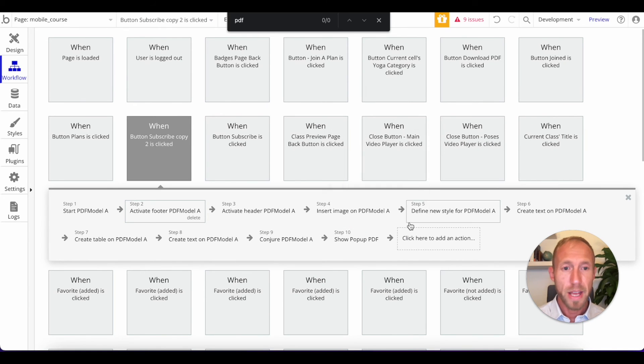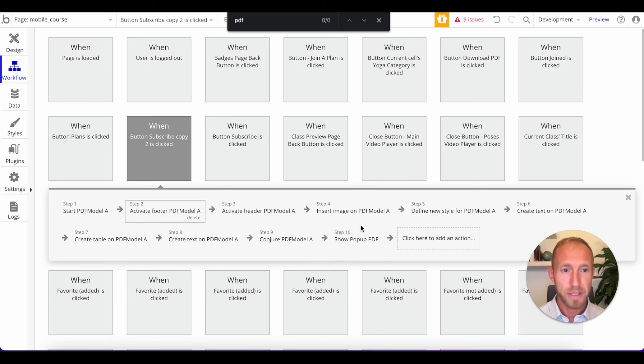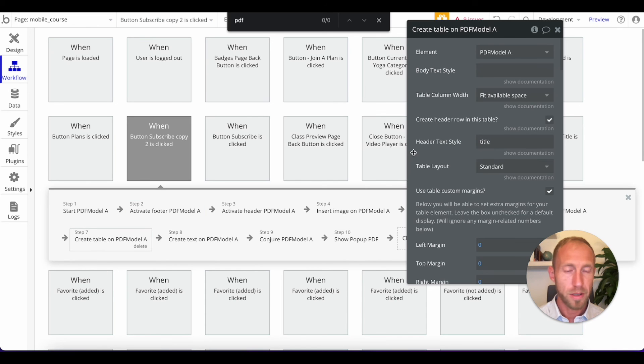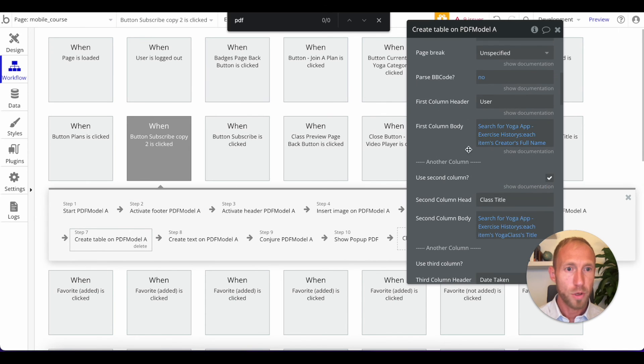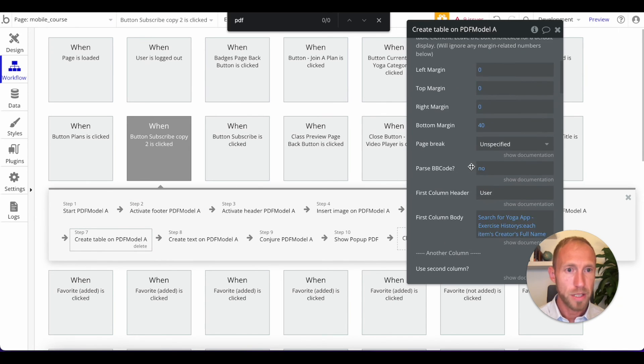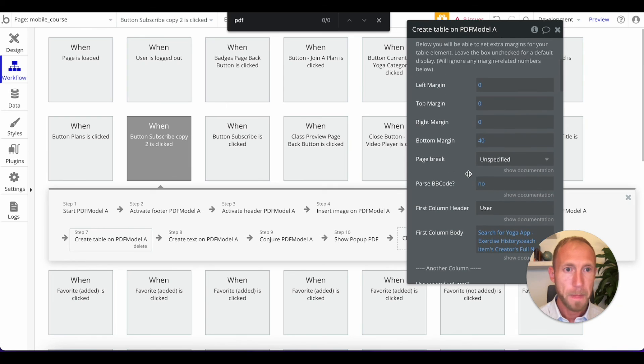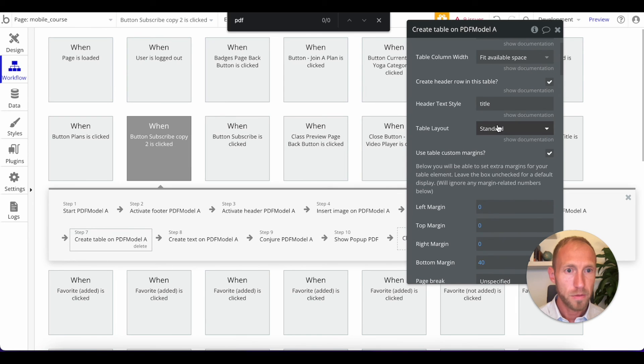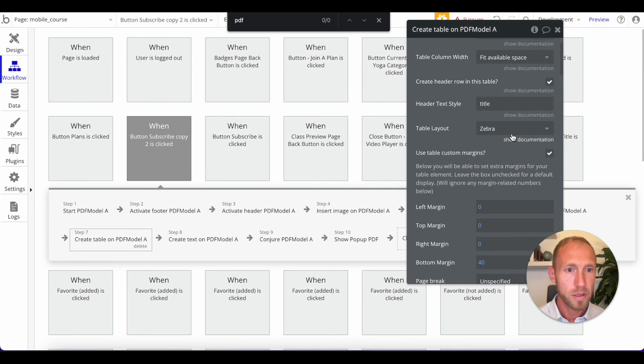And so actually we're going to change the style from the standard one to a zebra one. You can see that. And then at the bottom of this text, what I want to do is I want to use custom margins and then I want to give it a bottom margin of 20.